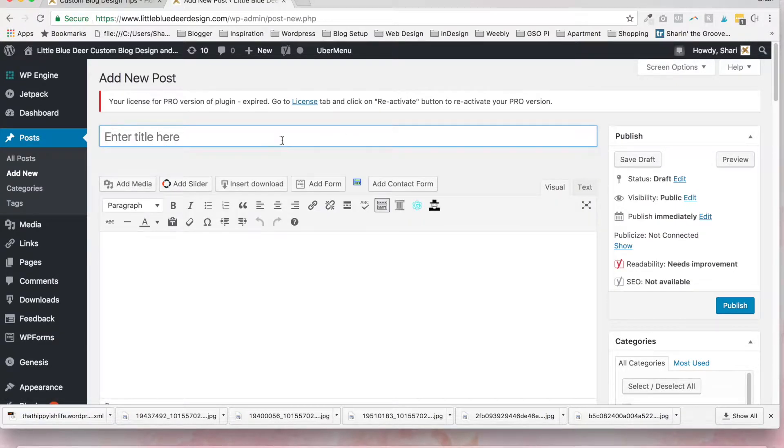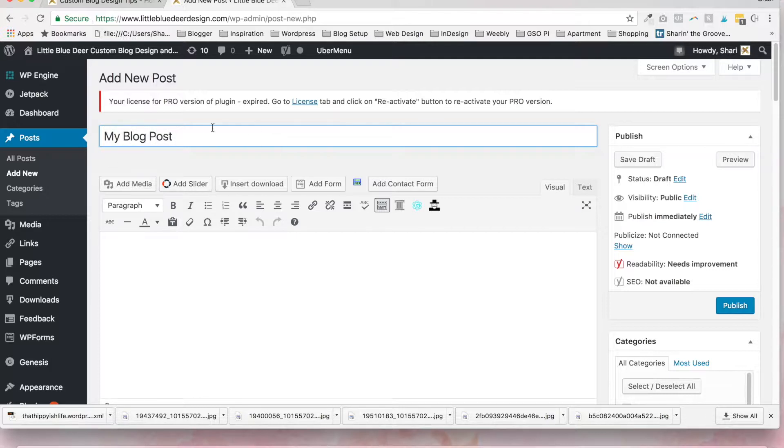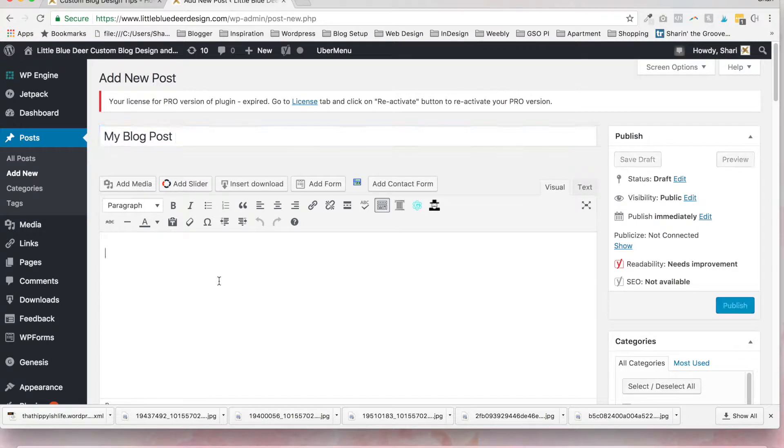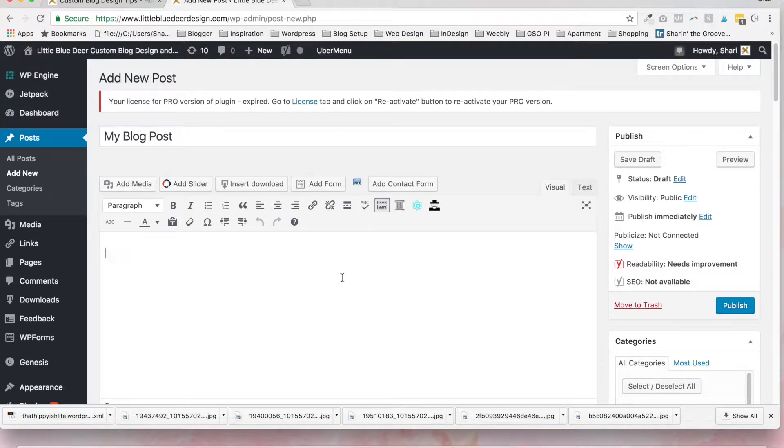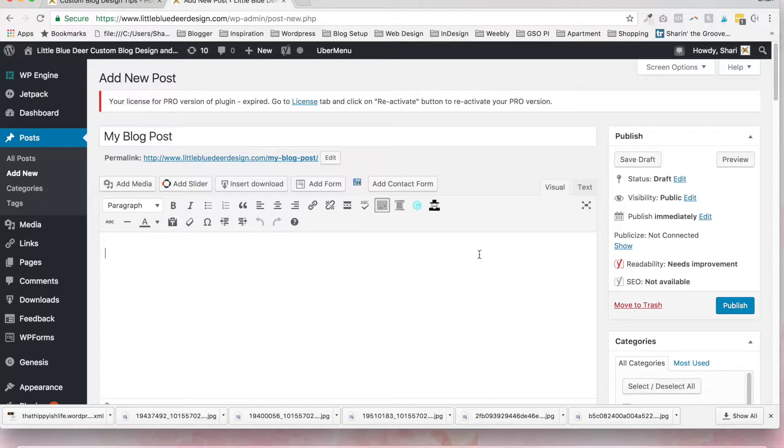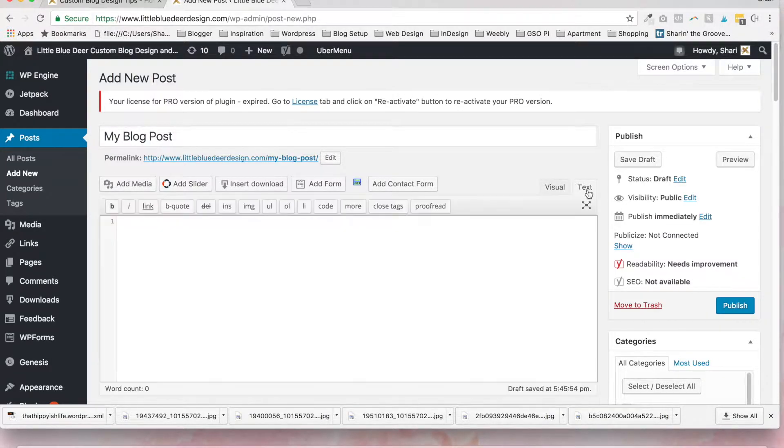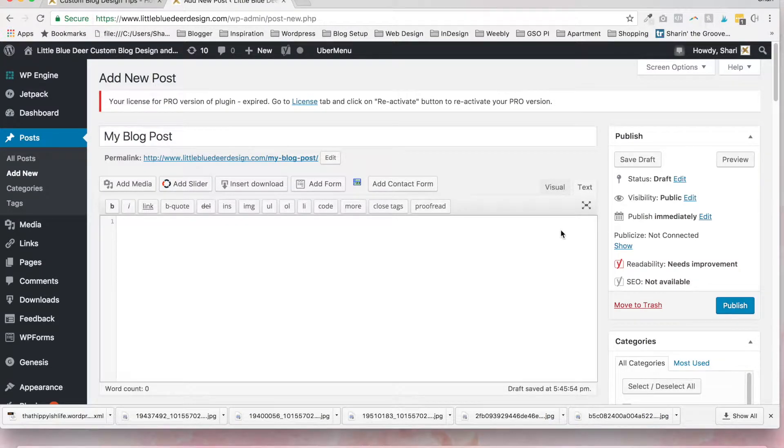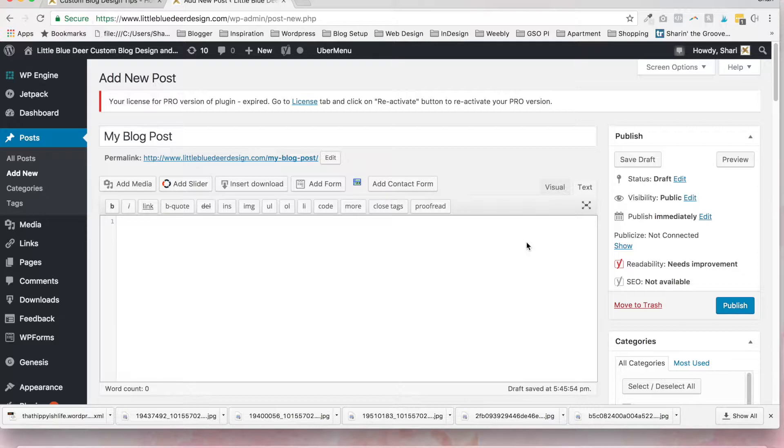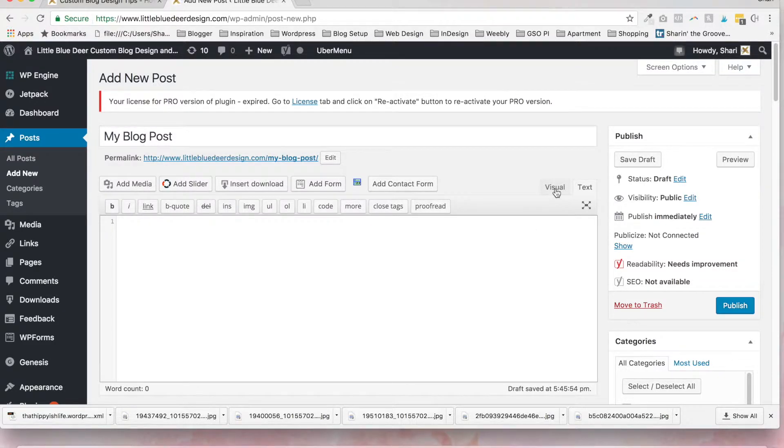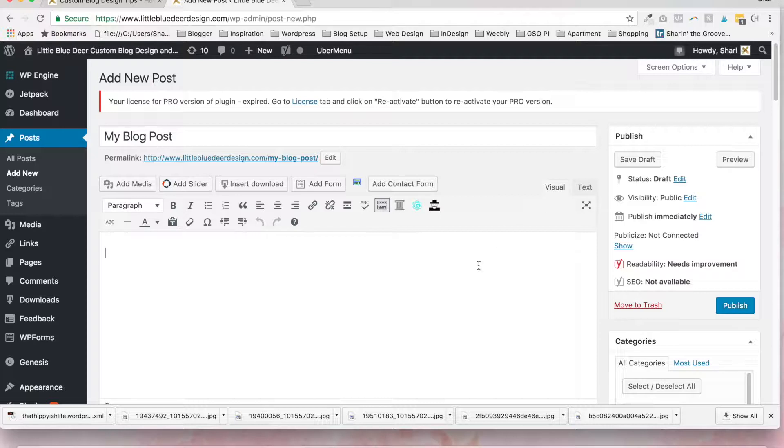So you want to enter your title where it says enter title here, and I'm just going to enter 'my blog post'. And now you're going to scroll down and this is the body of the blog post. You definitely want to make sure first of all that you're on the visual, not the text tab. Sometimes you'll use the text tab if you want to add a shop the look widget or other HTML widget, but for setting up a post just make sure that you're on visual.